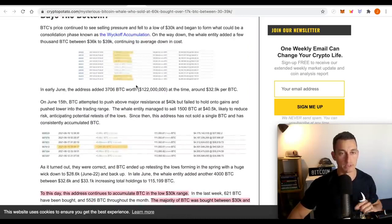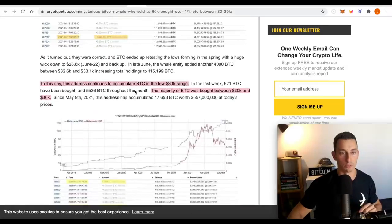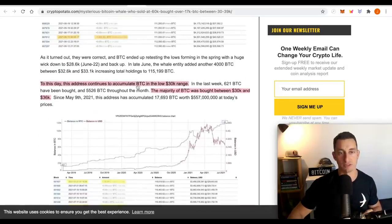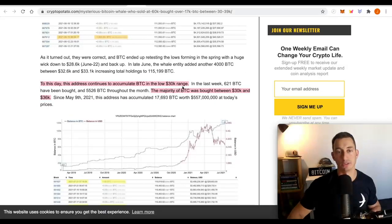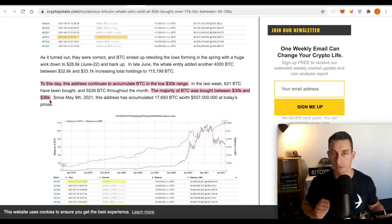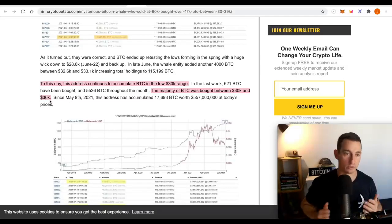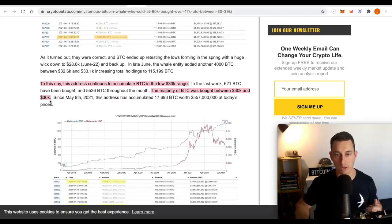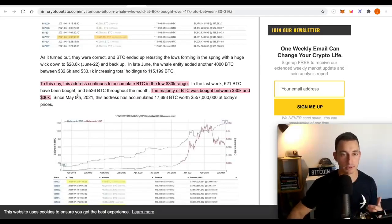Buying the bottoms, you can see that all through here. To this day, this address continues to accumulate BTC in the low $30,000 range. The majority of the BTC was bought between 30 and 36. Was the average 35,000? Was the average 31? I don't have an answer here,